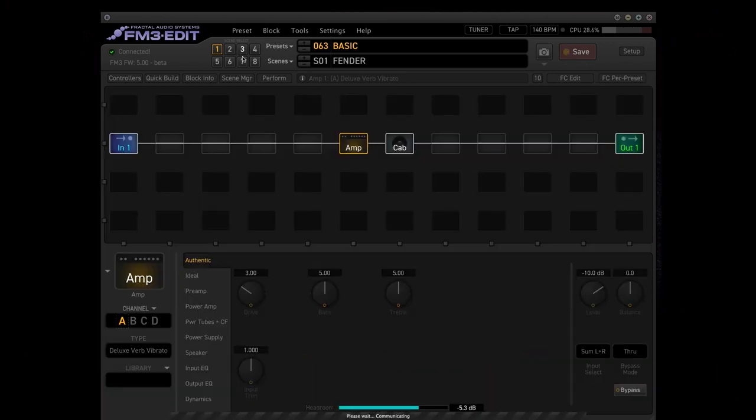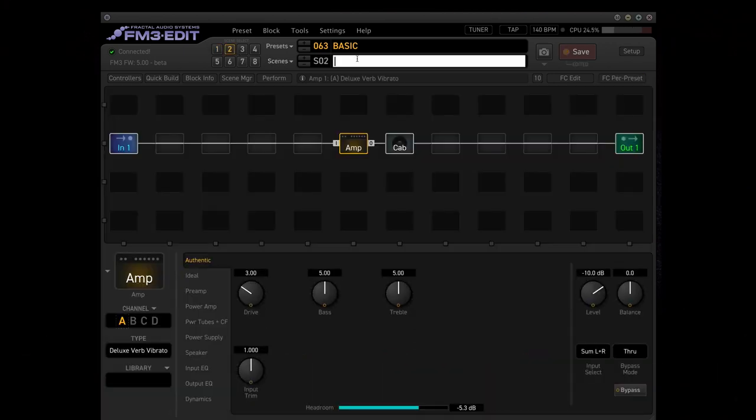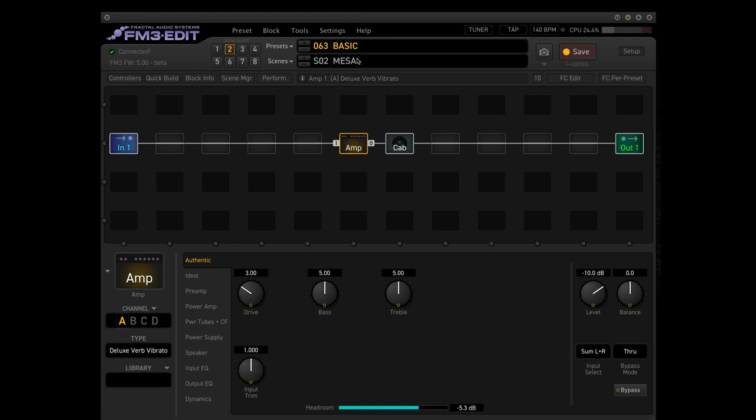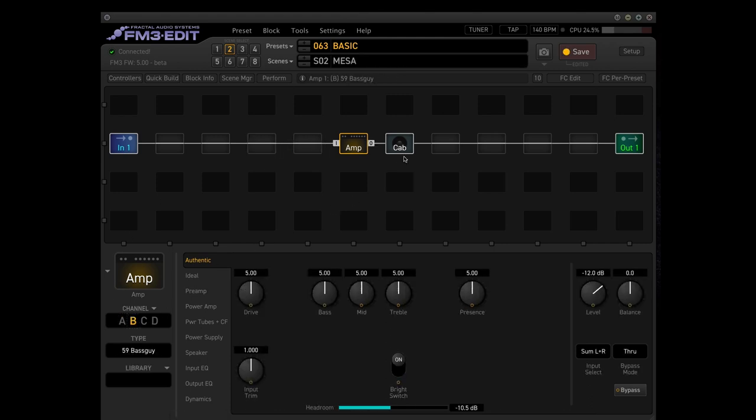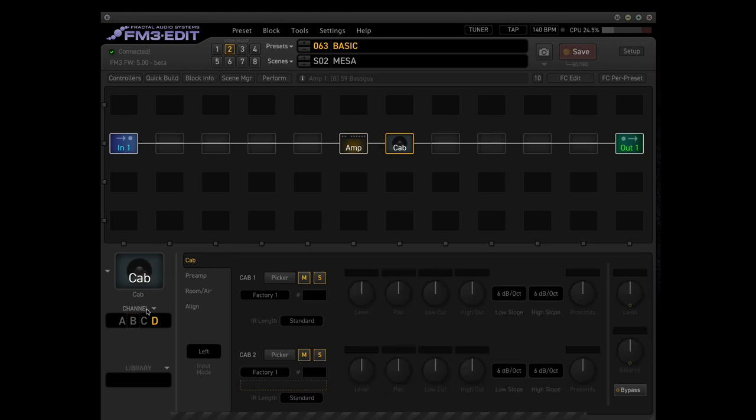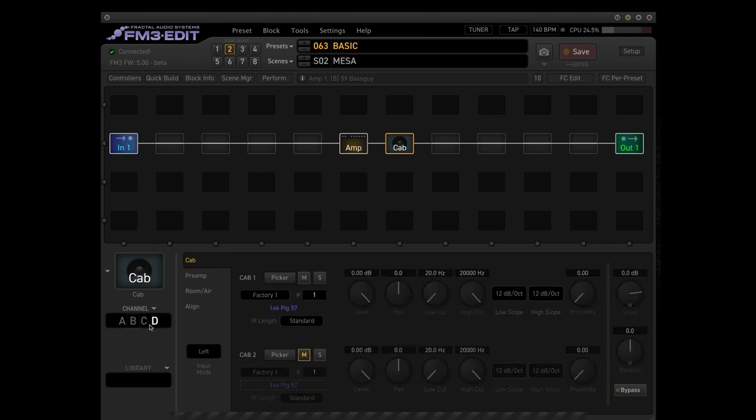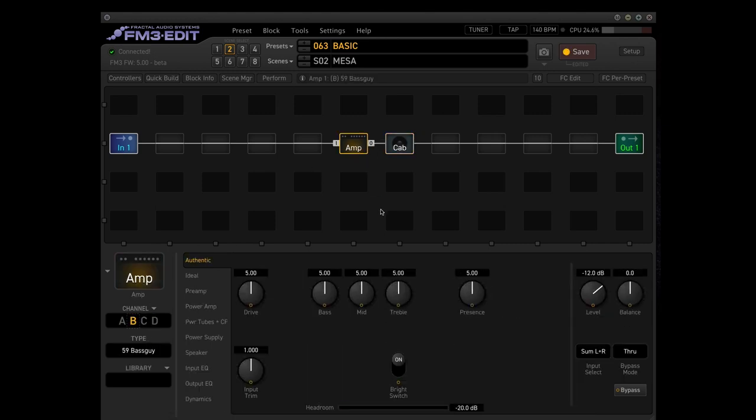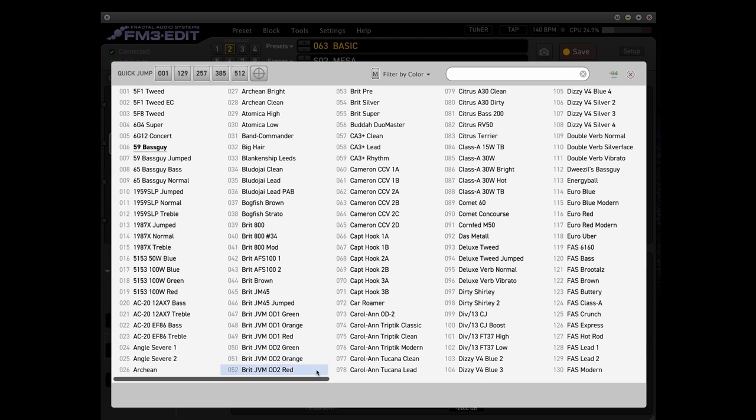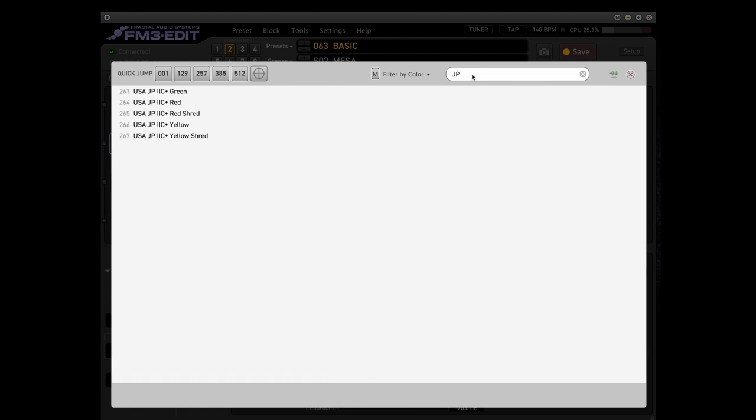Then let's go ahead to scene 2. Danny prefers the Mesa Boogie sound for his lead and overdrive sound. So let's take channel B both on amp and the cabinet channel. On the amp let's take the, let's try today the John Petrucci. It's a nice amp and let's take the yellow shred. Should be fine.